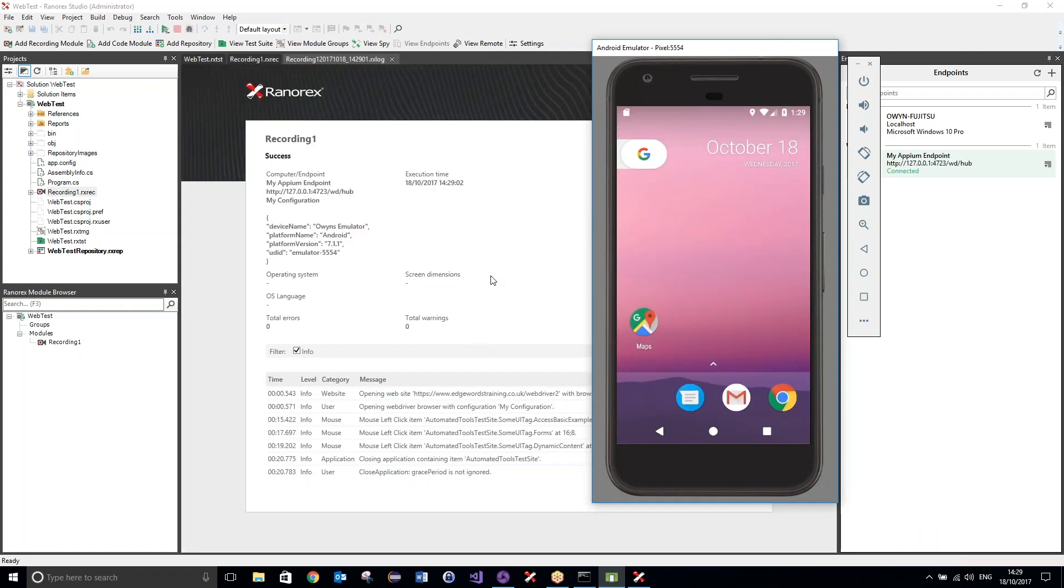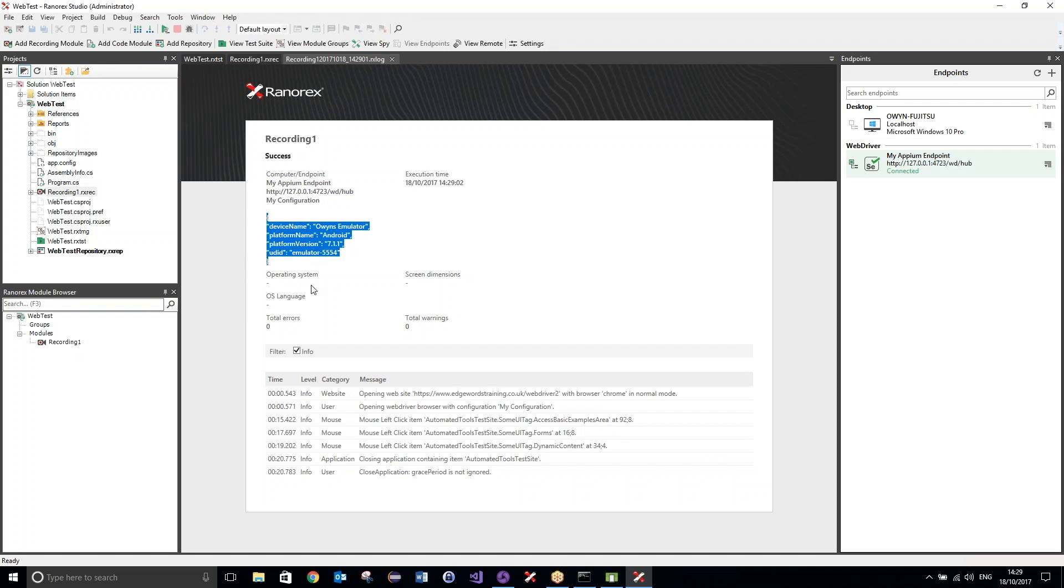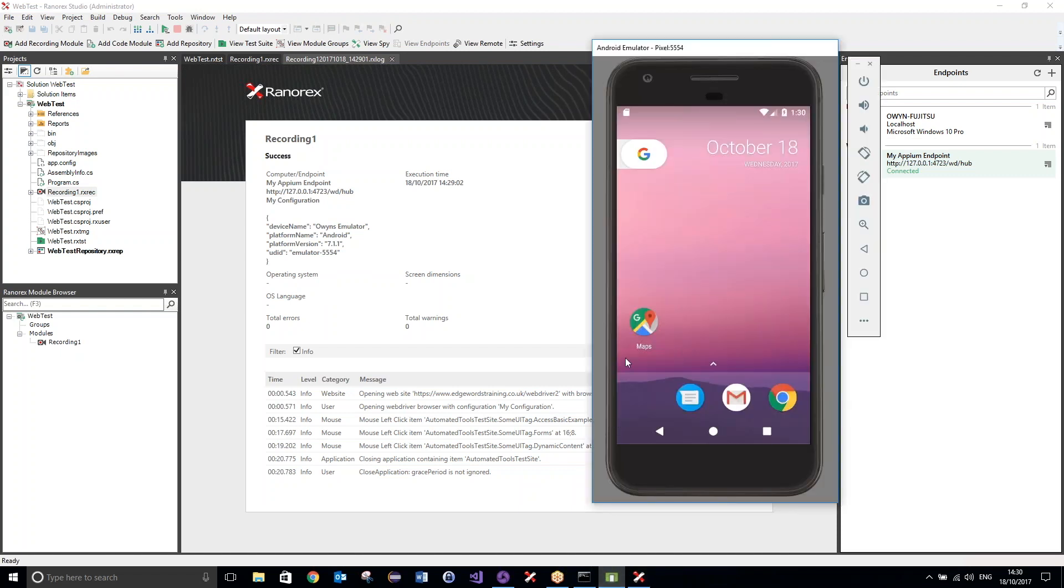And we can see over here that we've had a success. And also, just up here, we can see the configuration that was used for this run. And we have our capability set there. So, there we have it. We have executed our tests using an Appium server as a webdriver endpoint. So, we've executed our tests on a mobile emulator. And we can just as easily do this with a real device.